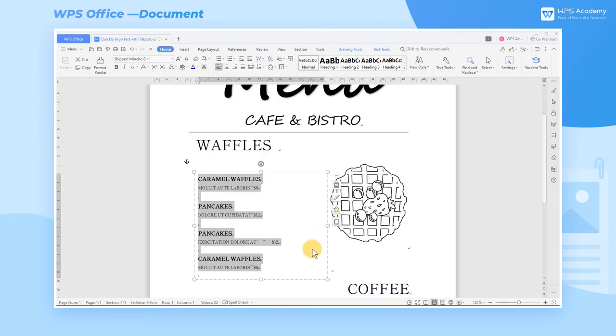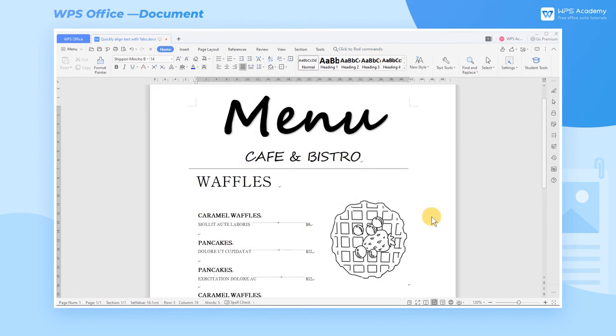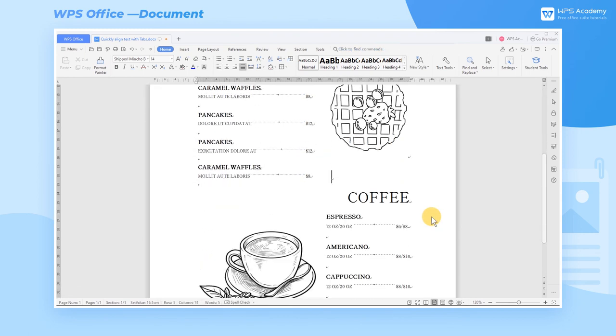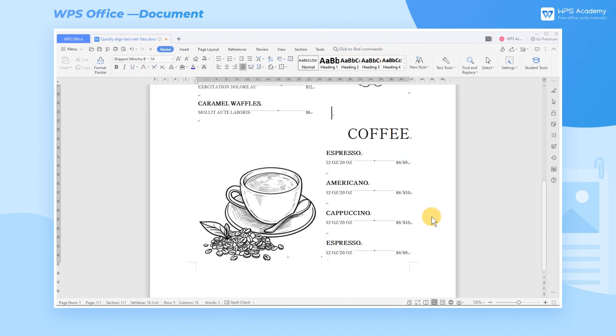The function of tabs can also be applied in copywriting, typesetting, paper editing, making indexes, and tables. Come and learn it!